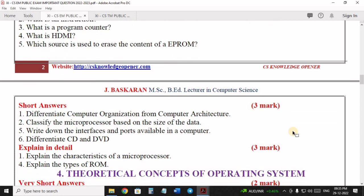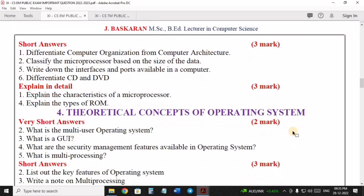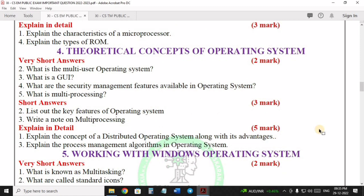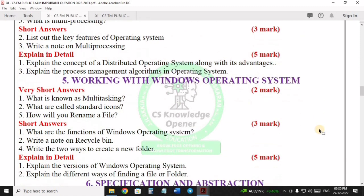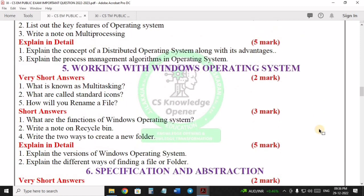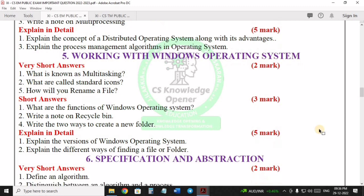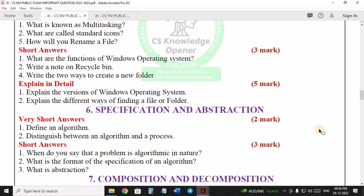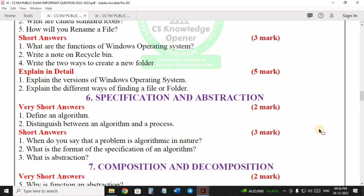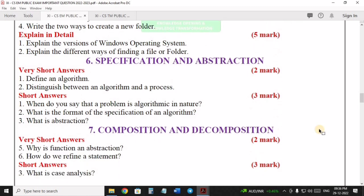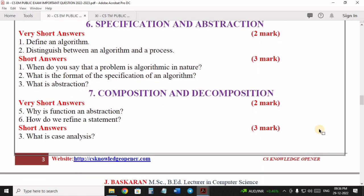We will discuss all these questions. If you have questions, you can read 55 plus. We will discuss all the questions in the book back as well.